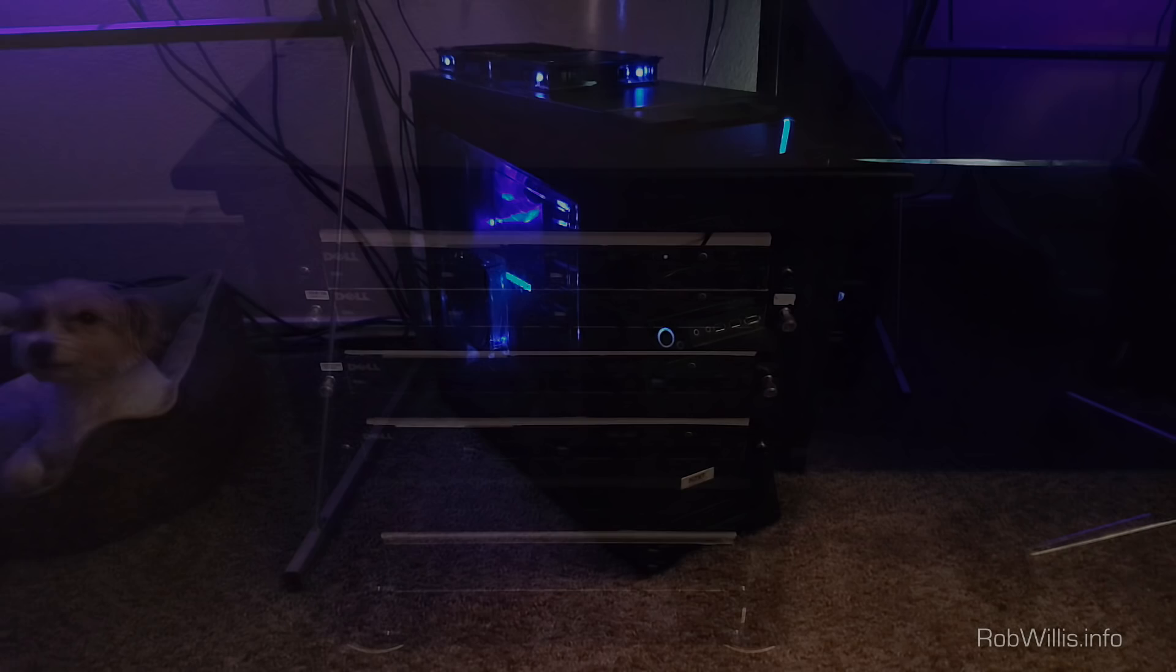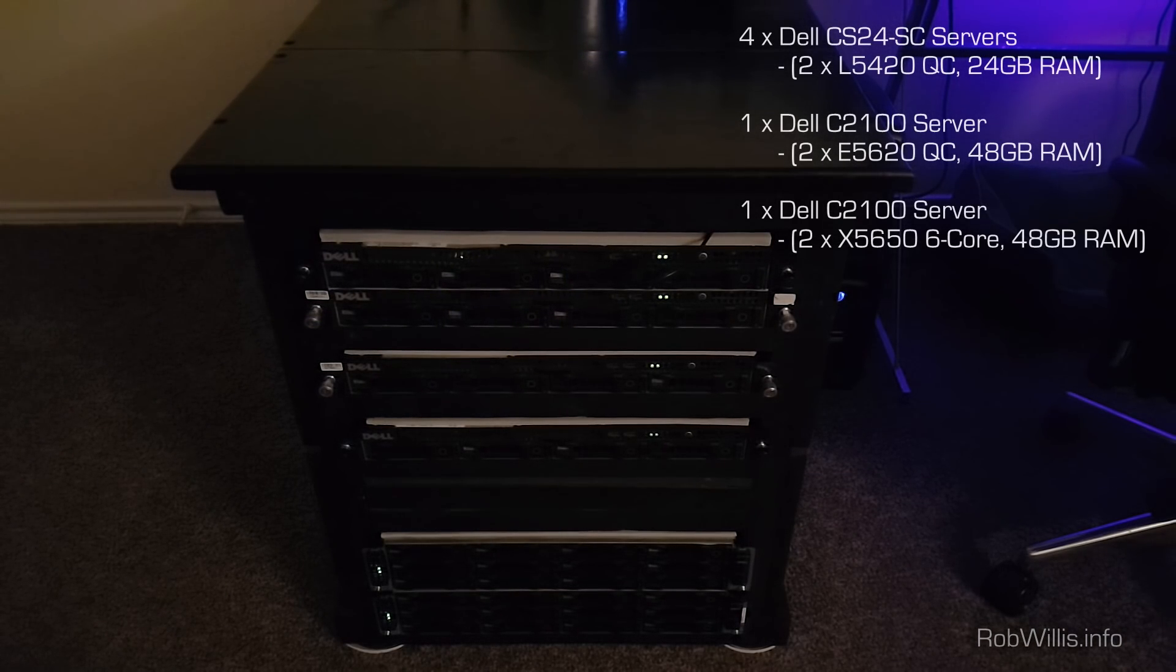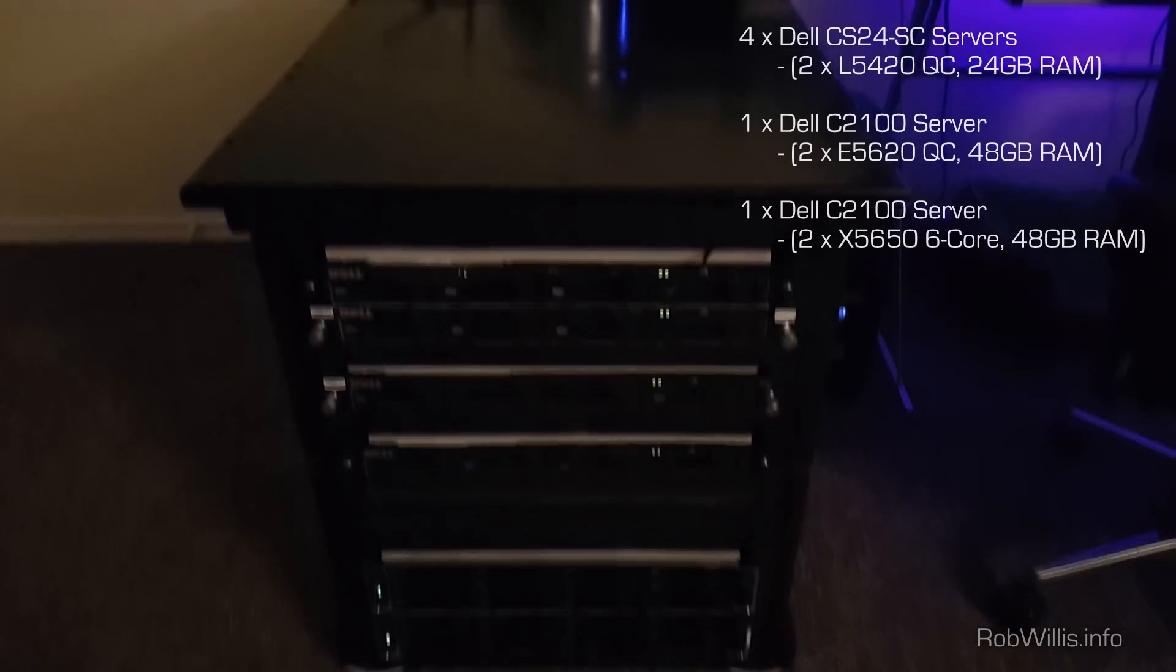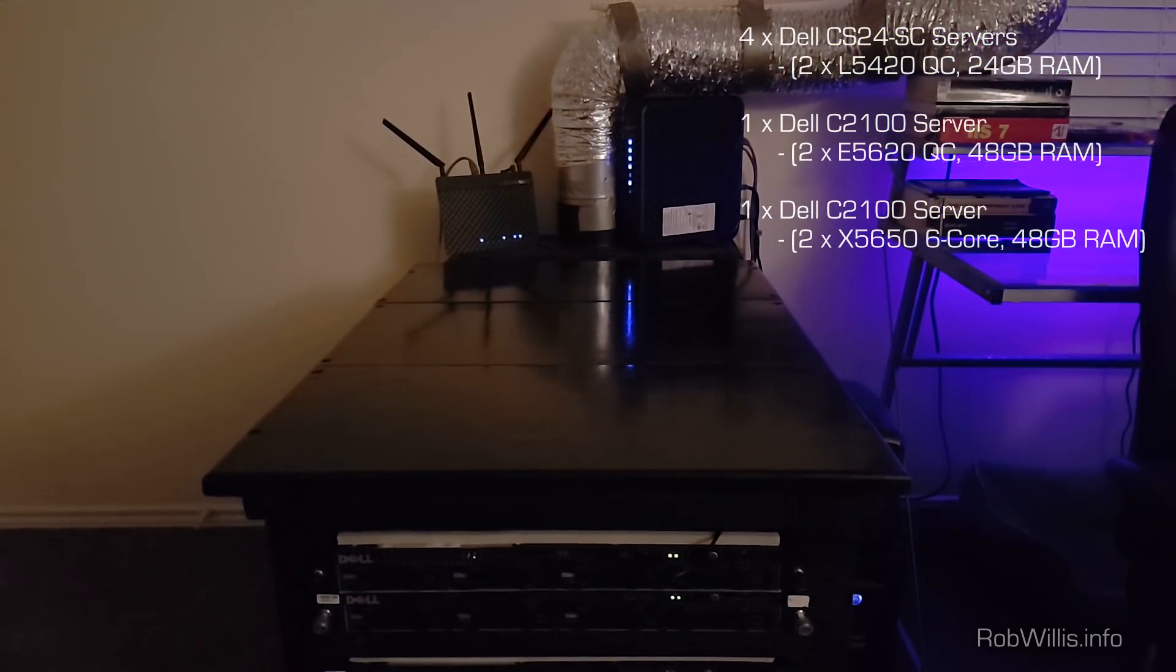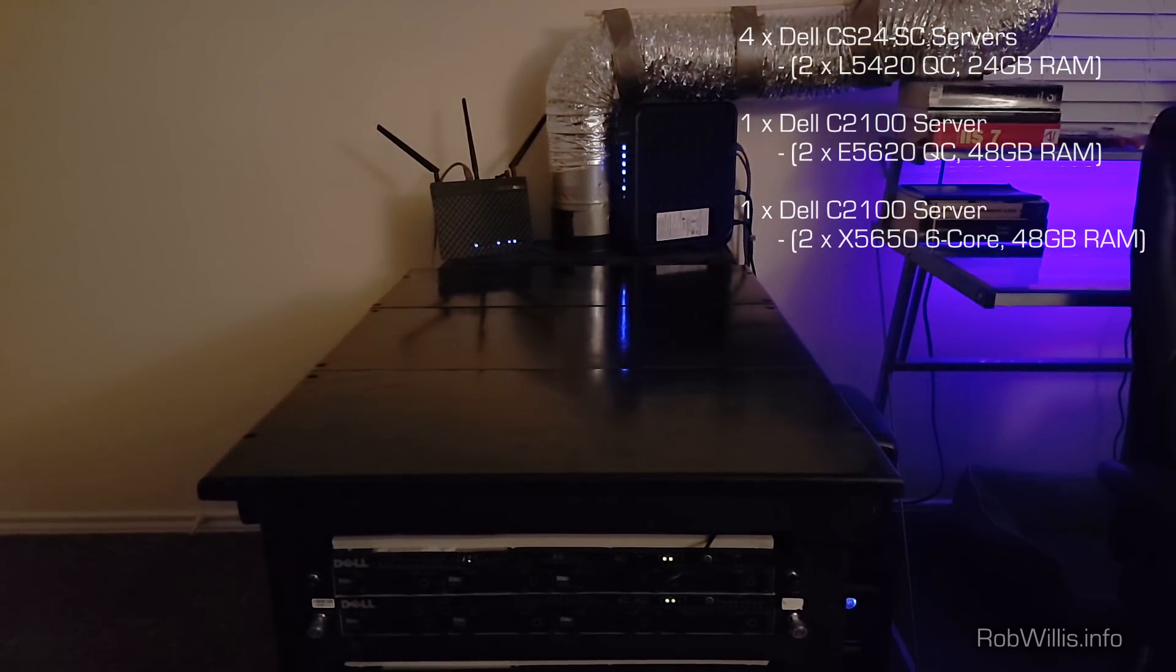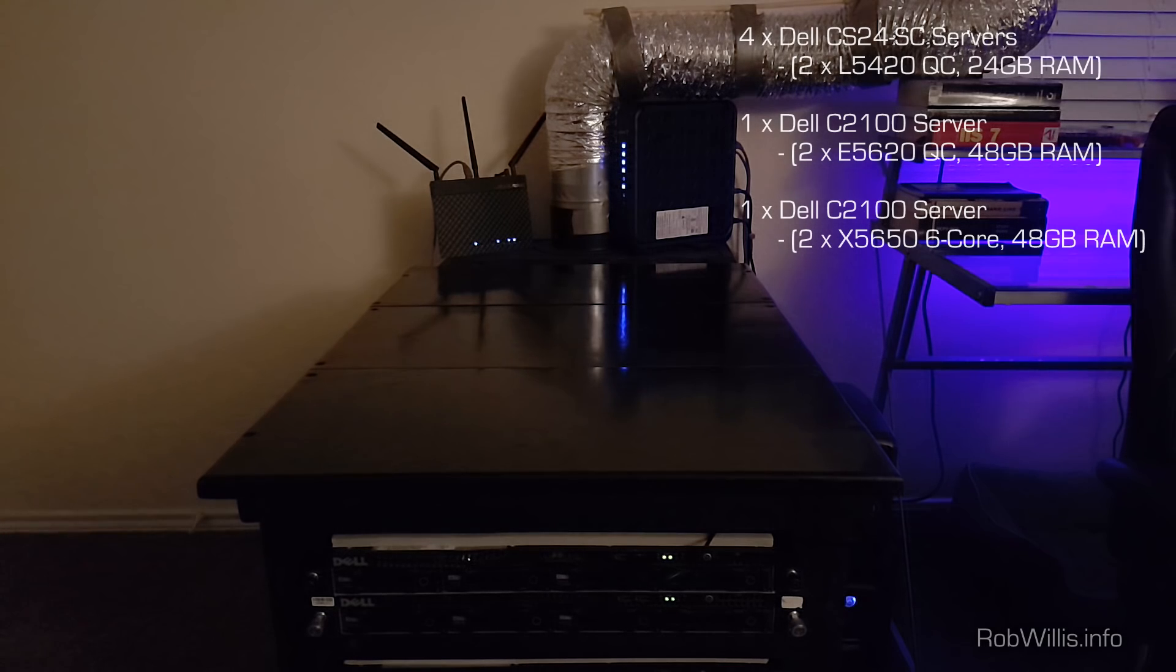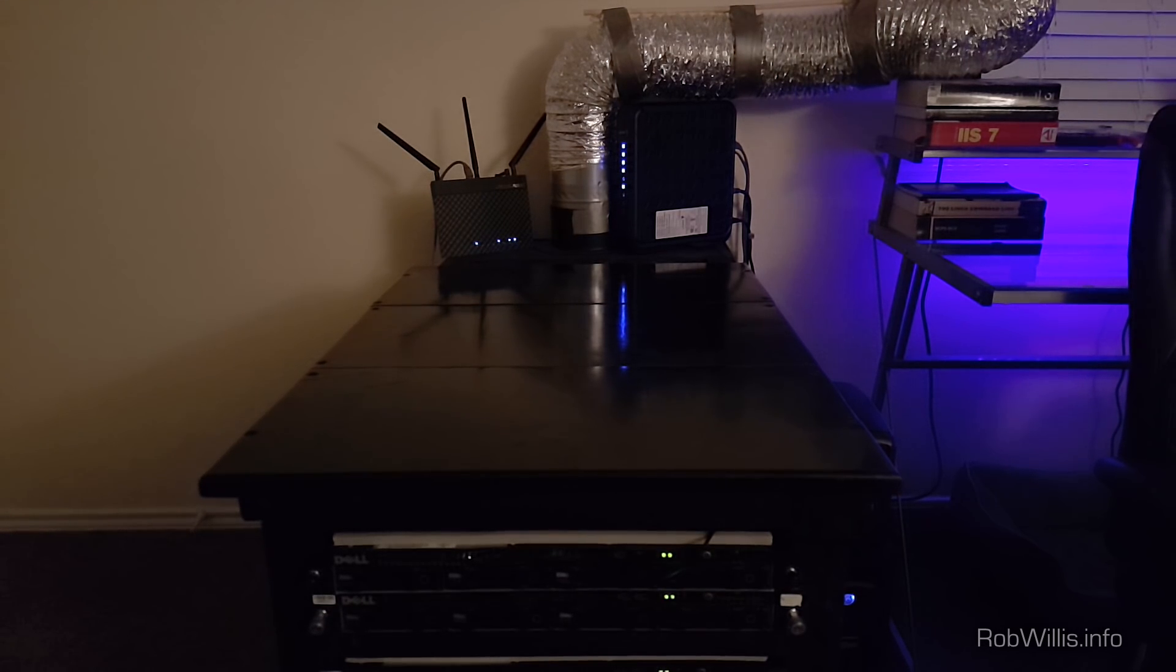Alright, so looking at the rack here I have four Dell CS24SC servers and two Dell C2100 servers for a total of six servers. And you can see my exhaust setup in the back there, but for now it's actually detached from the back of the server rack. It's about a foot and a half back from the rack and both of the fans have been powered off in there.